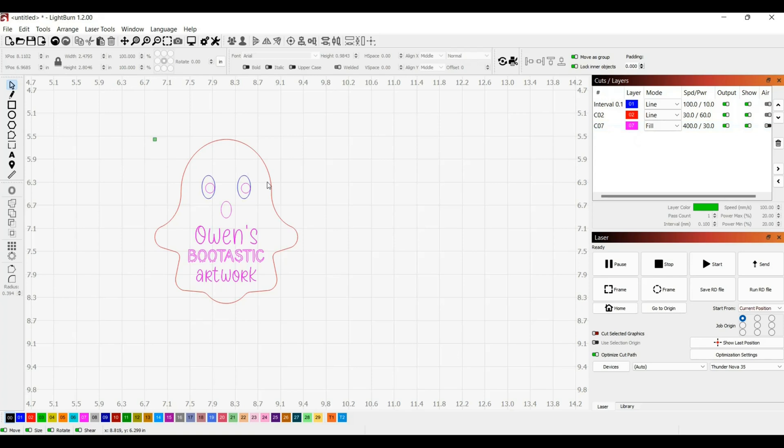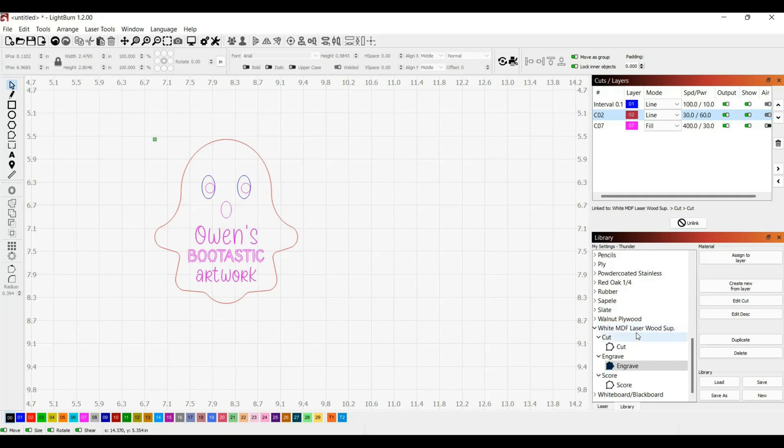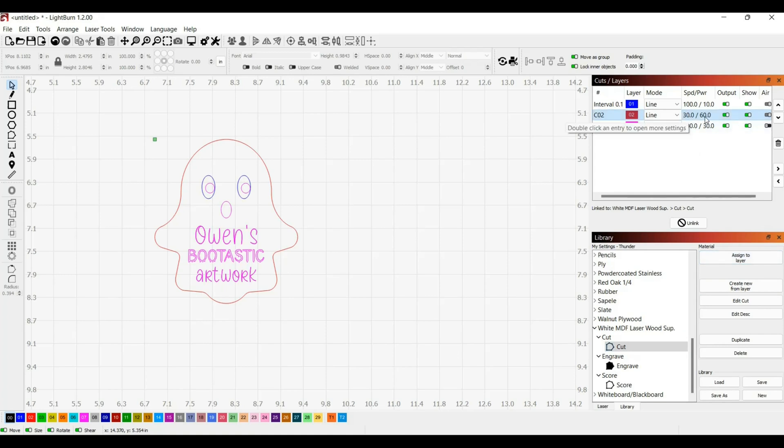Now I want my red to be my cut color so I'm going to select the red and go down to library to select my settings. I'm going to be cutting this on white MDF and this is what I entered in for my settings. I used this white MDF from laser wood supplies. I'm going to use my cut setting for the red, make sure my red is still selected and then assign to layer. Now that makes the speed 30 and power 60 which is what I want.